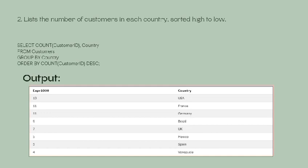To list the number of customers in each country sorted high to low: SELECT COUNT(CustomerID), Country FROM Customers GROUP BY Country ORDER BY COUNT(CustomerID) DESC.